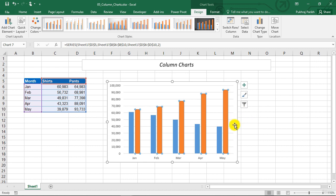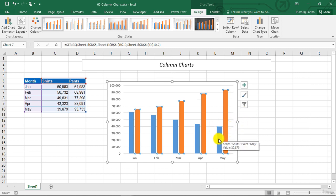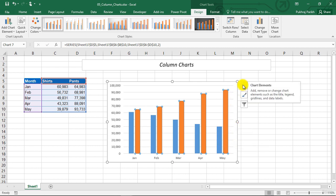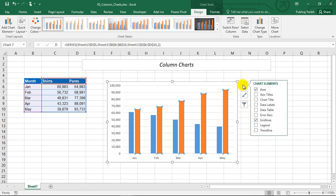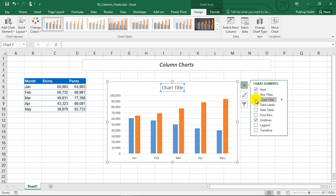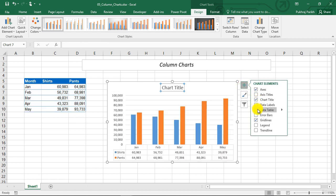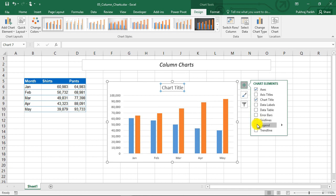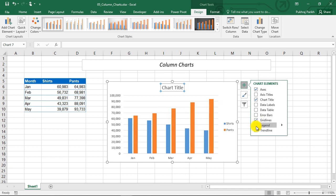Which will tell us what this orange data series is depicting and what this blue data series is depicting. So we will add the two elements of charts by clicking on this plus button. And we will tick this chart title box and the legend box.